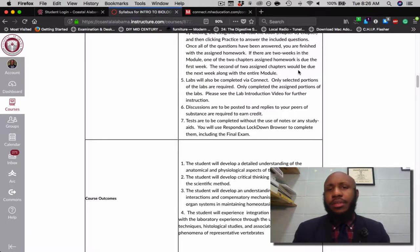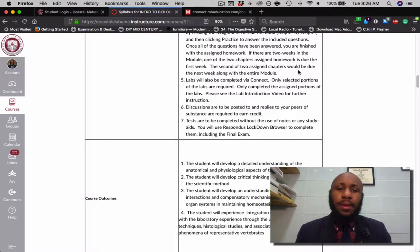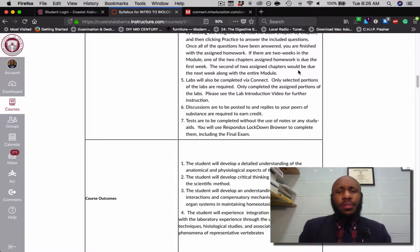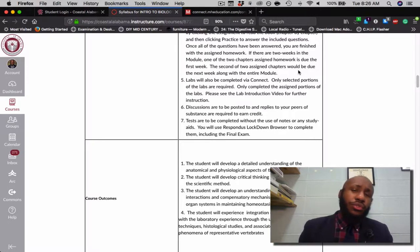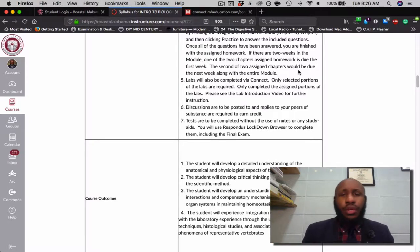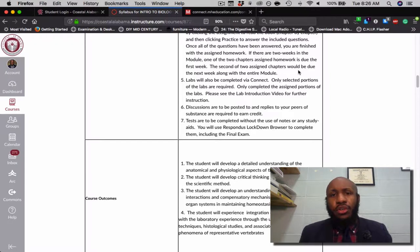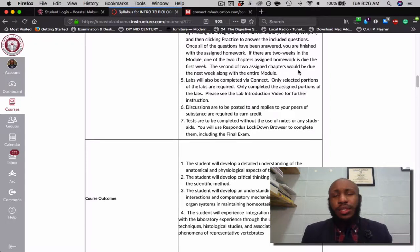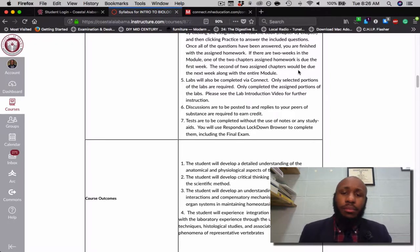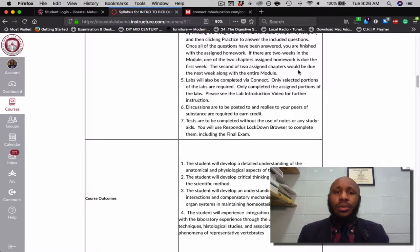Finally, tests are to be completed without any assistance — meaning you cannot use your notes, your phone, or internet access. This will be done via the Respondus Lockdown Browser, including the webcam.